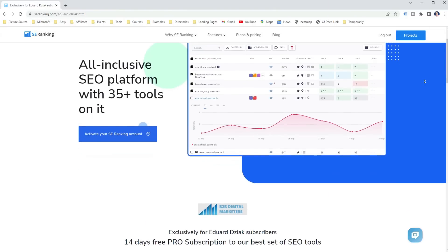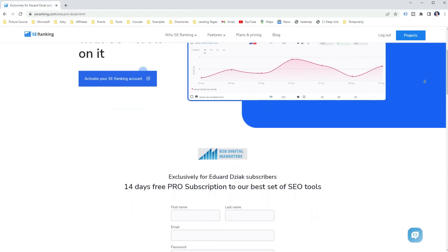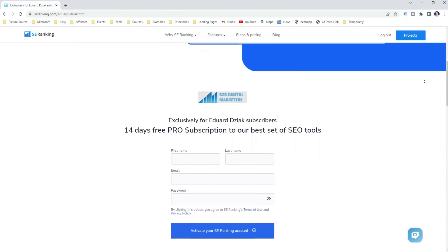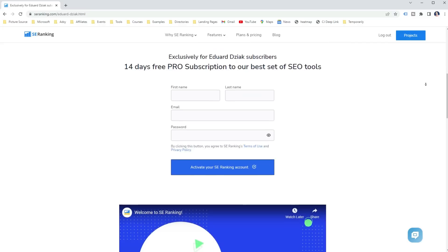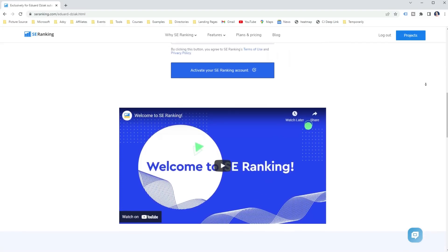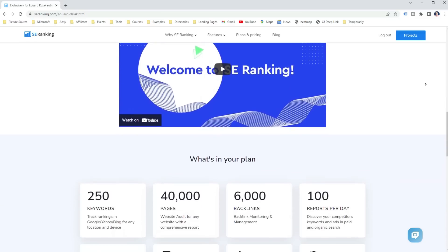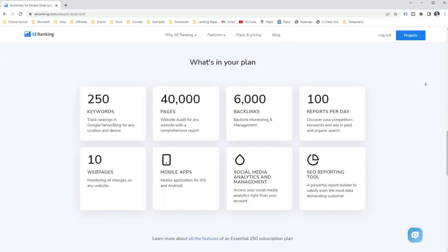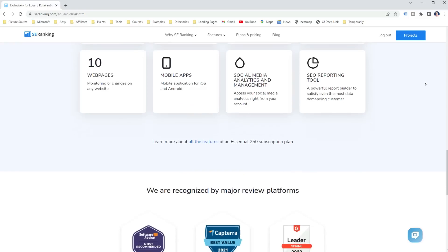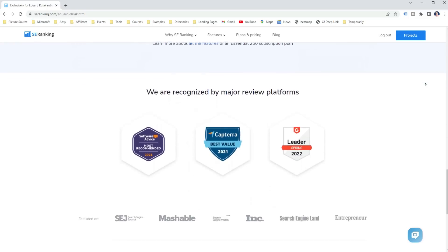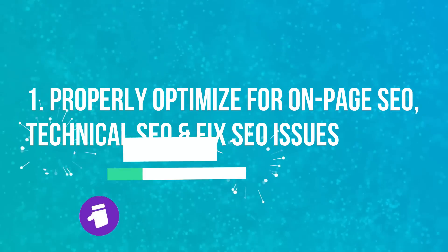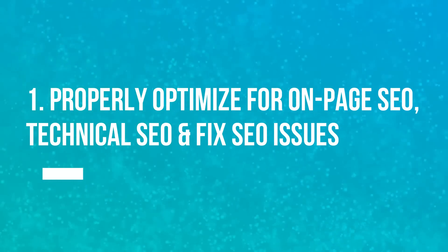Also for this tutorial, I will be using the new SE Ranking AI Powered On-Page SEO Checker. So to follow me along the way, grab the link in the description and get 14 days of free pro subscription exclusively made for you to test their every single SEO tool including the new On-Page SEO Checker.